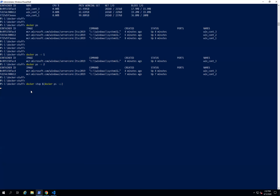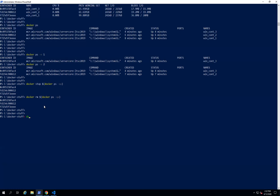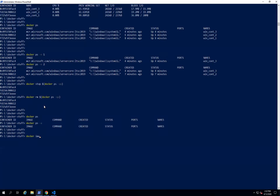It will stop all three containers at once — it takes a little time. To delete all containers at once, use the same command but replace 'stop' with 'rm'. Running 'docker ps' and 'docker ps -a' confirms nothing is left. Only one image remains that we downloaded. That's it for this video — see you in the next one.